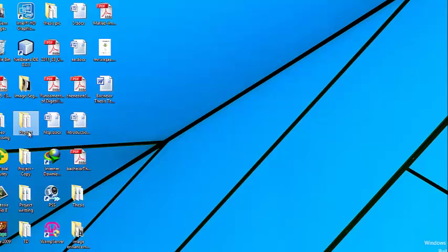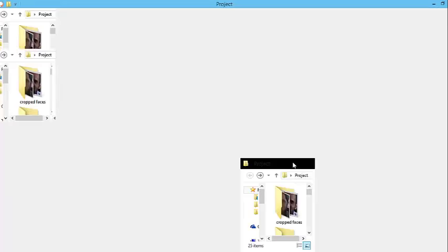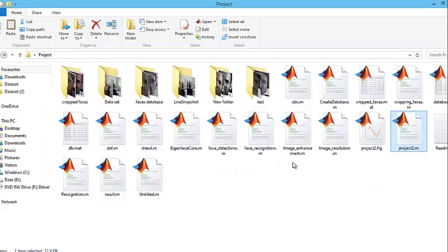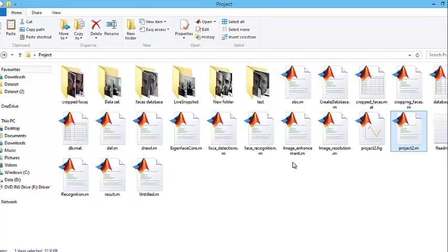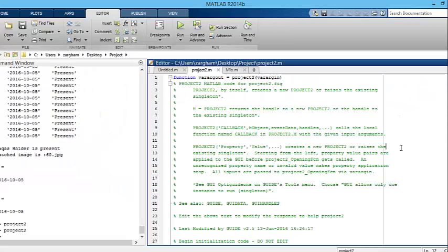This is my project main folder. Inside this project main folder I have 17 script files and 6 subfolders. Project2.m is the main file of my project.